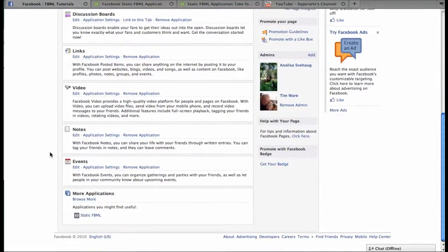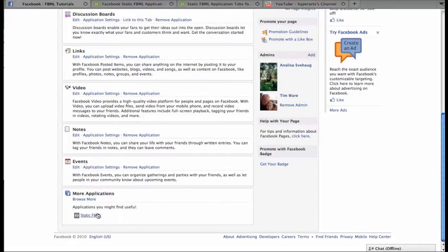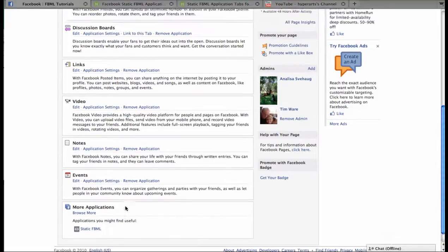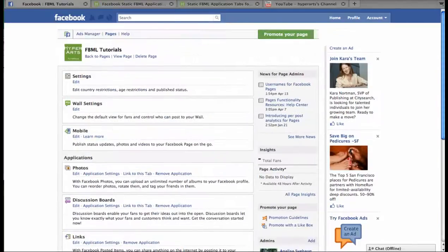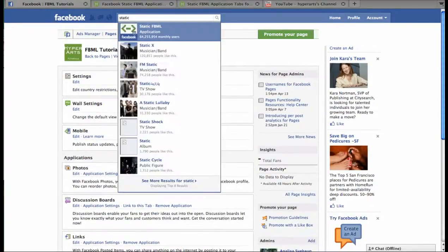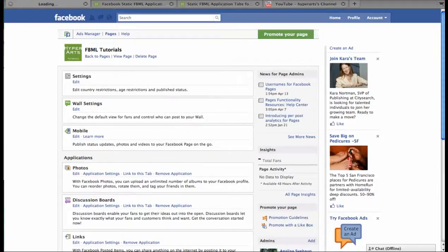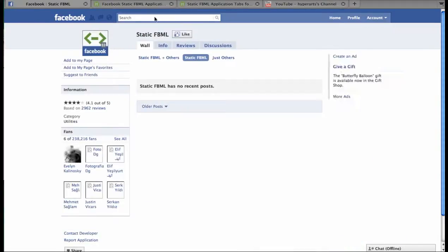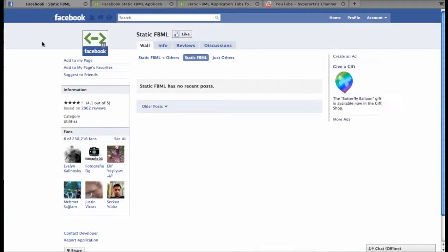Scroll down that list of applications to where you see more applications at the bottom. Static FBML should show up automatically, but if it doesn't, you can click into the search bar and type Static FBML, and it'll take you to the Applications page.